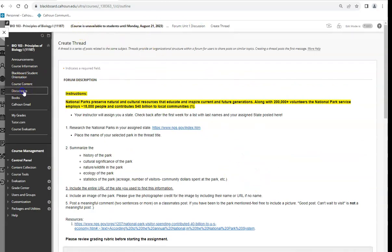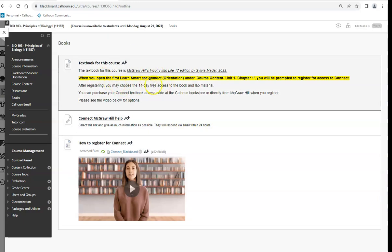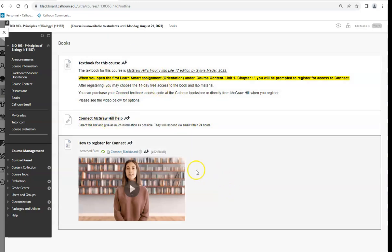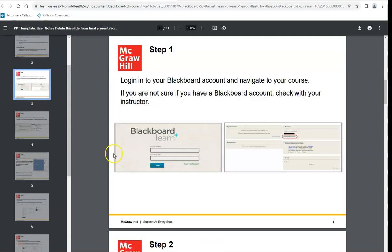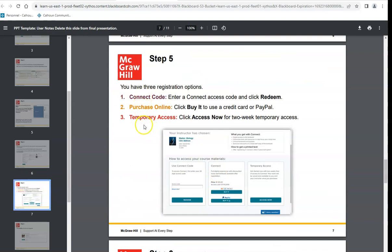Here's the textbook for the course, the link for McGraw-Hill help, and how to register. When you select your first assignment, it will ask you to register for Connect — use your Calhoun email and fill out all the information. You'll have three choices: enter a Connect access code if you bought your book from the bookstore, purchase it directly online with a credit card or PayPal, or sign up for temporary access.